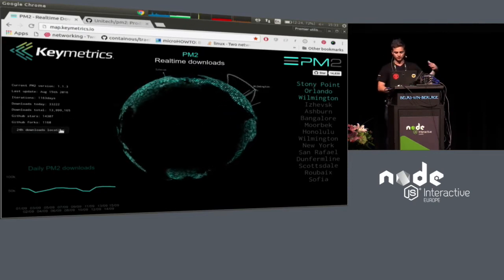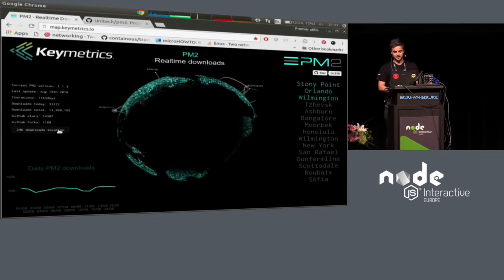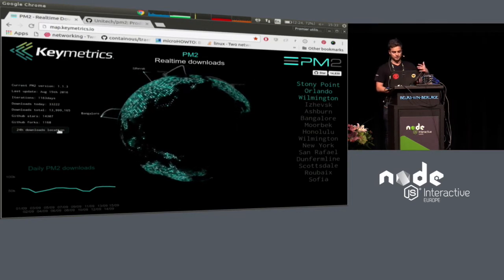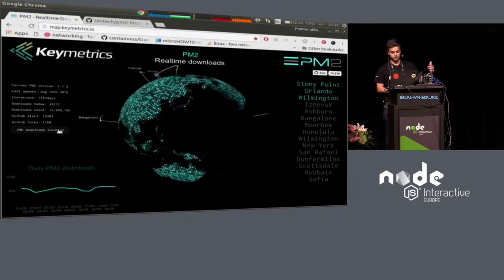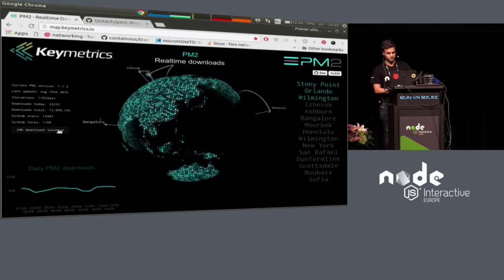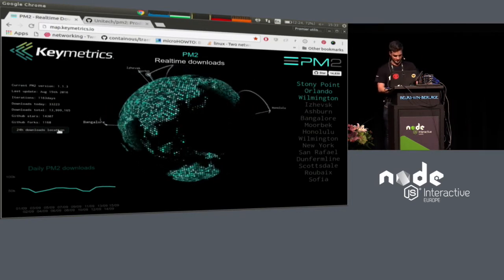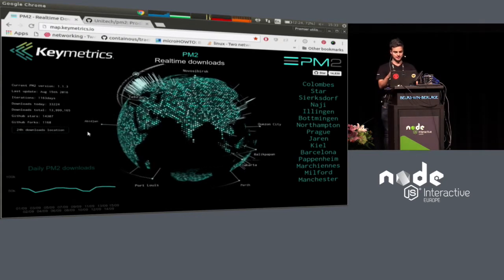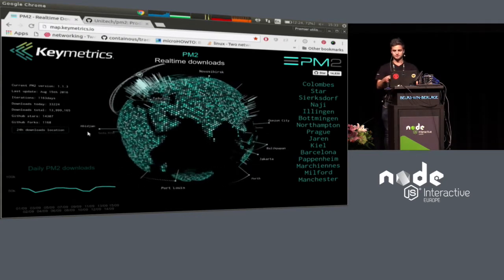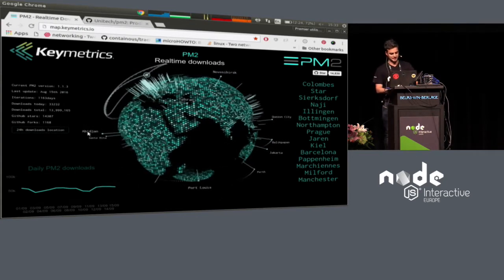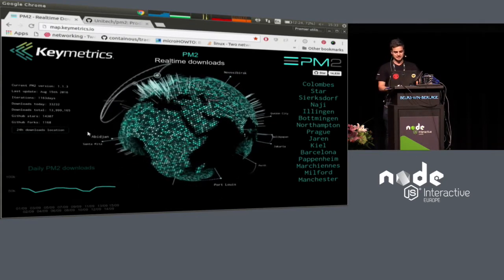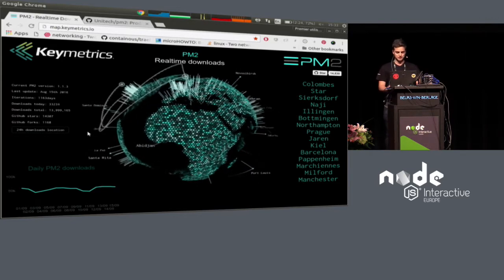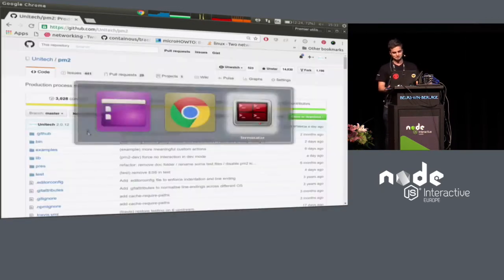You can see it's quite global, and we have more than 12, almost 14 million downloads. This is in the last 24 hours, so it's quite nice. I don't have any slides, so I will go straight to the code.